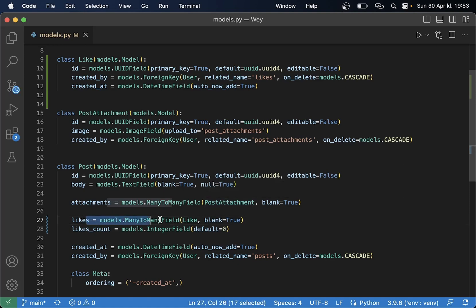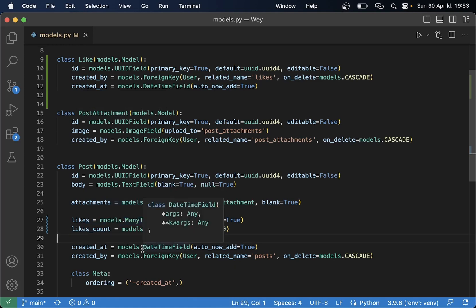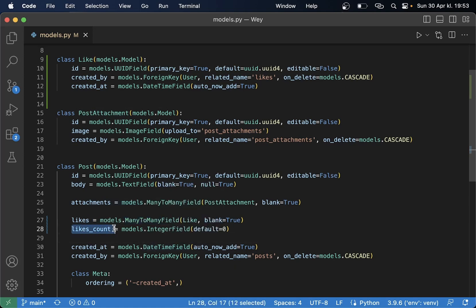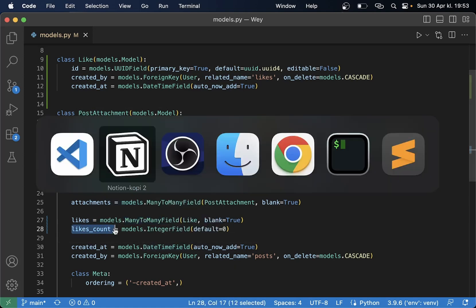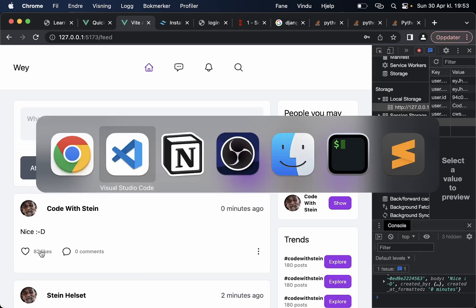And since we have this it's easy to know who liked the post so we can for example view this in a list or we can at least prevent double posting or double liking and this makes it easy to just update this number.